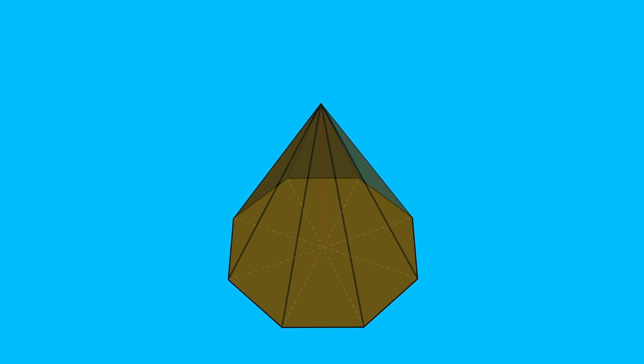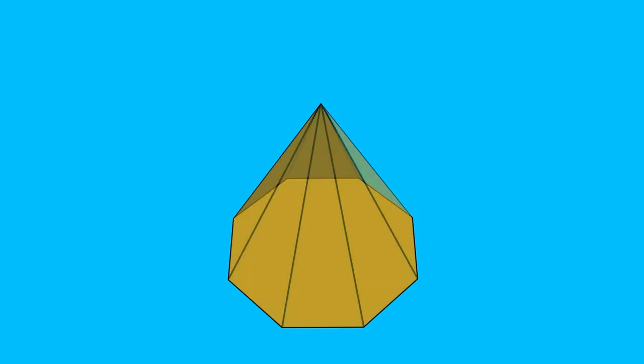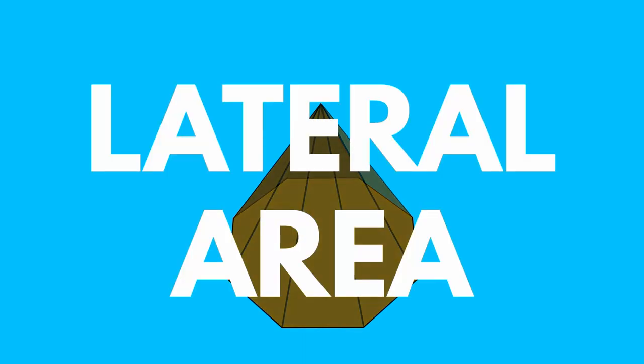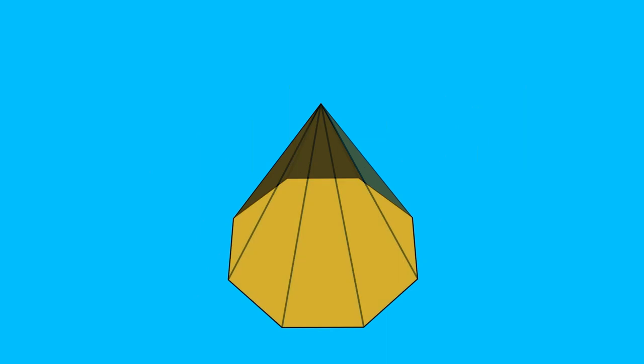And how is the total area of the pyramid calculated? The total area of the pyramid consists of two parts: the area of its side face is called the lateral area and the area of its base.